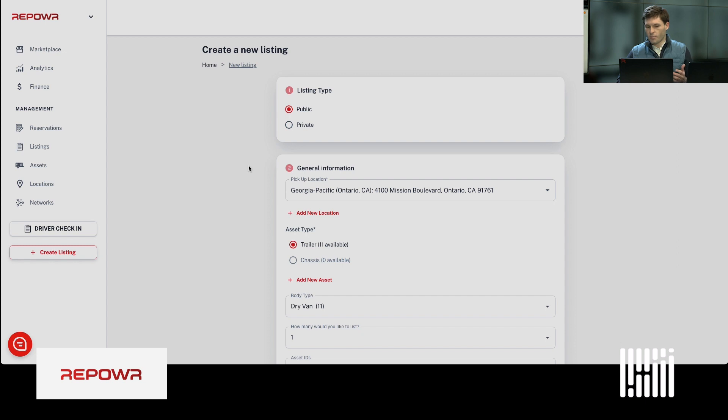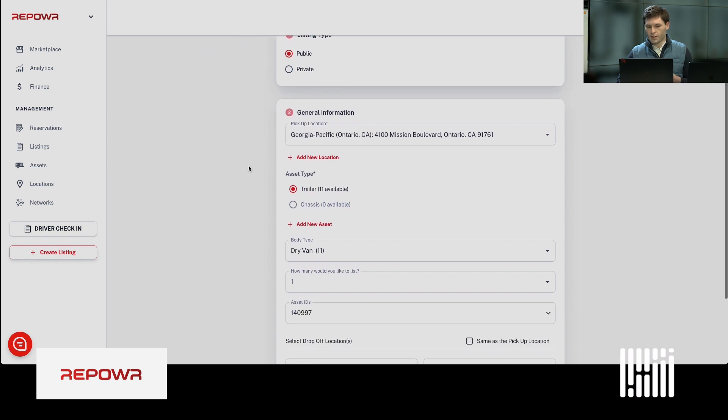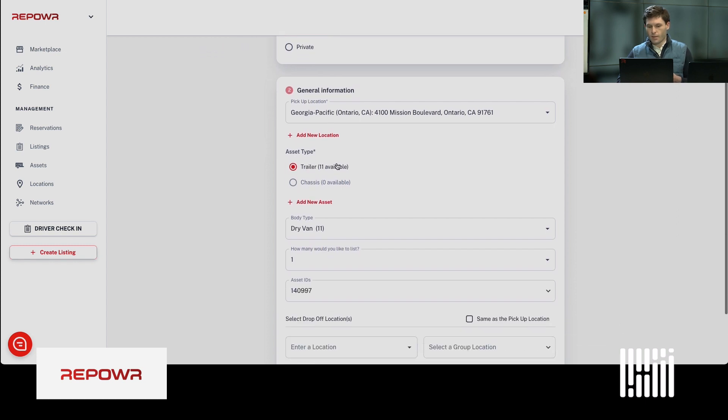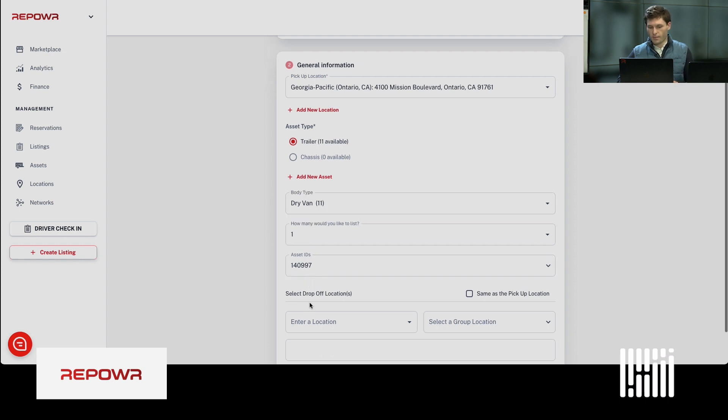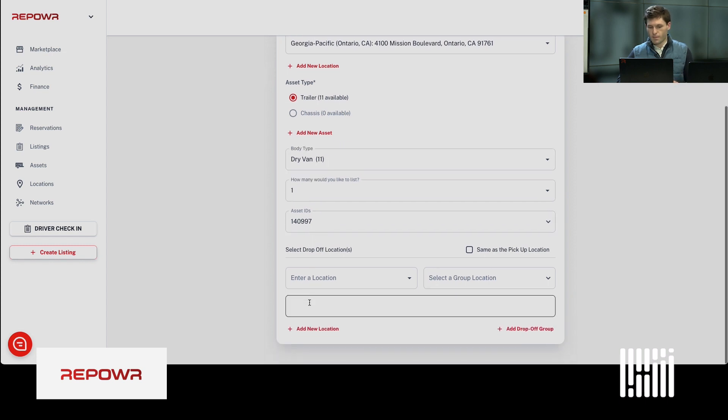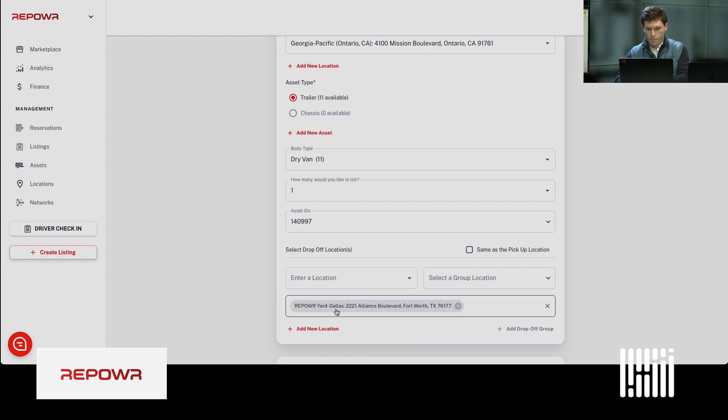It's going to auto-populate the location. I have 11 trailers there. They're dry vans. I want to list one. I want to add a drop-off location in Dallas and Chicago.